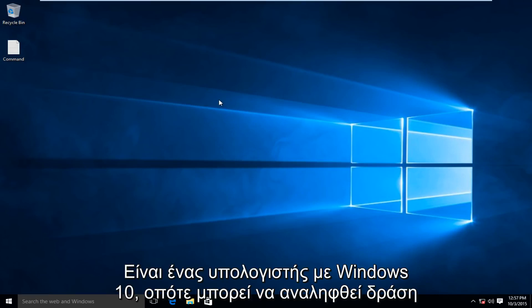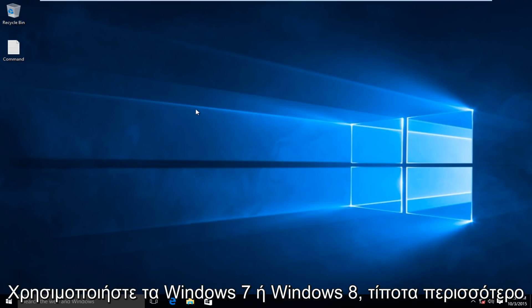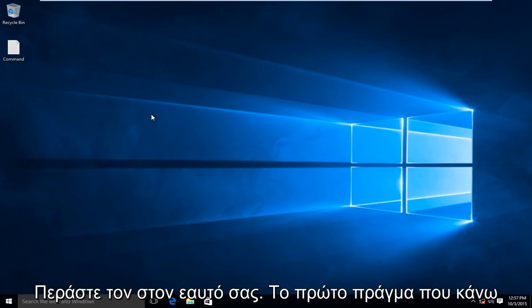Now, this is done on a Windows 10 computer, so the steps might be a little bit different if you're using Windows 7 or Windows 8, but it's essentially the same.